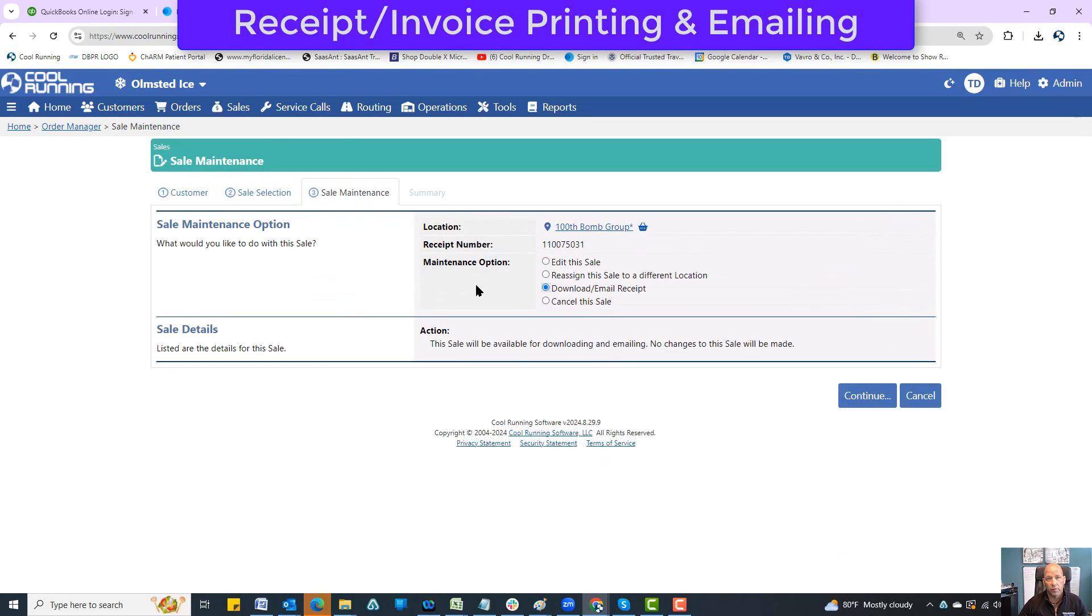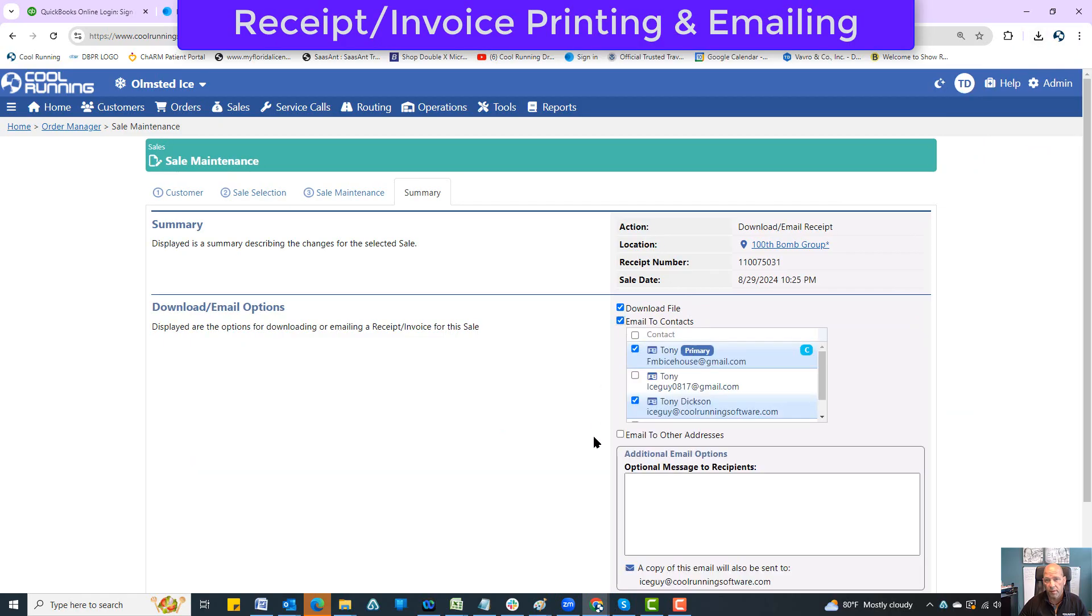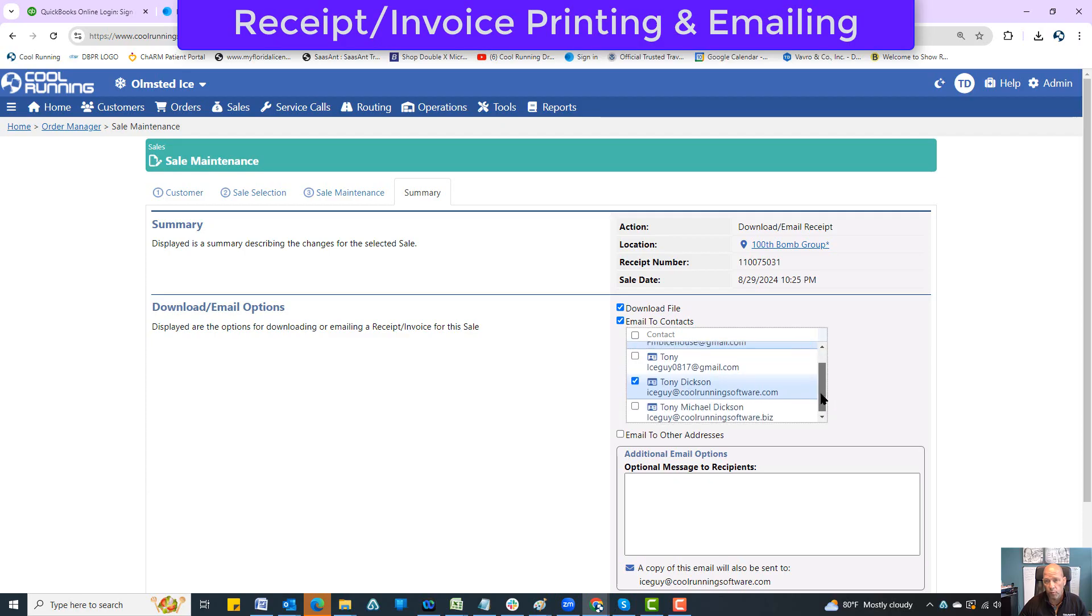From here I can choose to download or email the receipt and hit continue. I'm set to download, so as soon as I hit download it'll download as a PDF copy. I can also email contacts - this is a customer contact and these are location contacts.